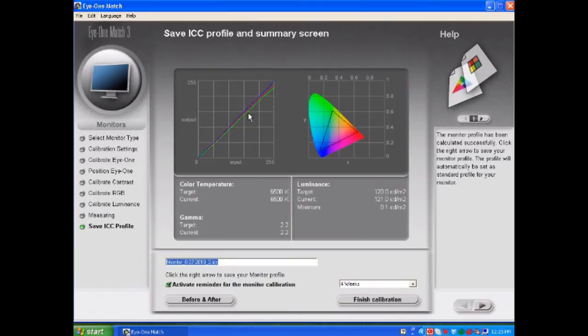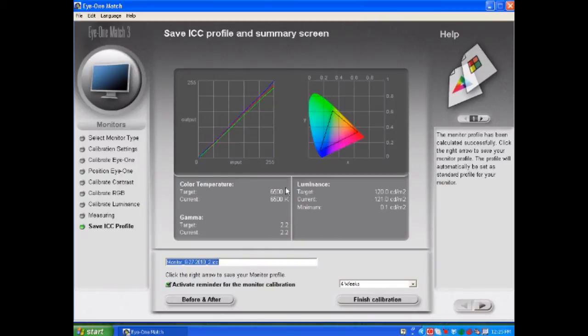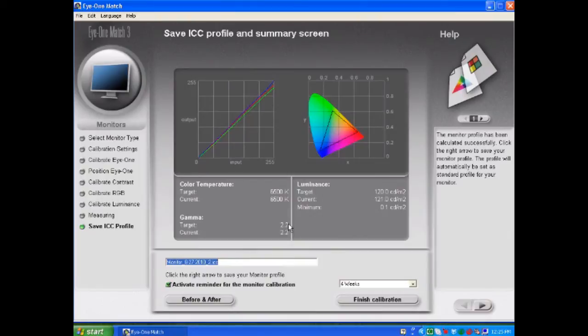You'll see the color temperature, gamma, and luminance measurements for this display. You'll see that the target was 6500 Kelvin for the color temperature and the current is 6500. Gamma, once again, target 2.2 and current is 2.2. And you'll see that the luminance level that the target of 120 and the current of 121.0 are very close together.